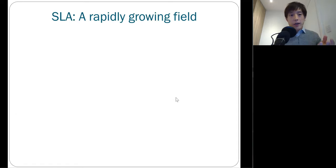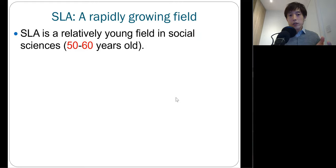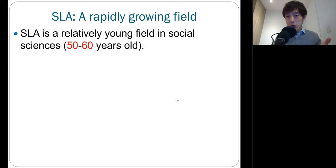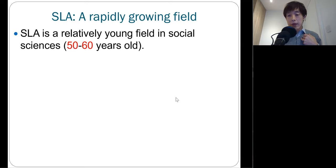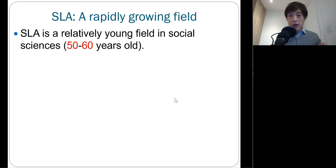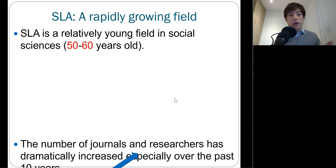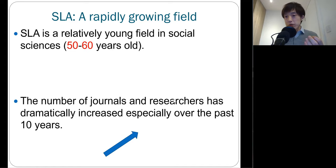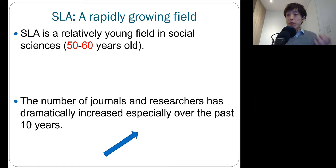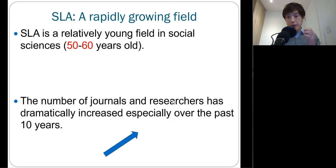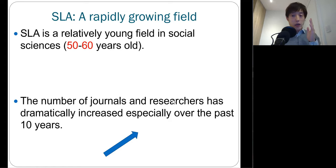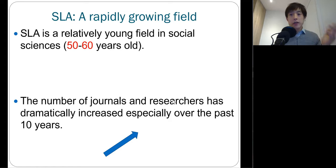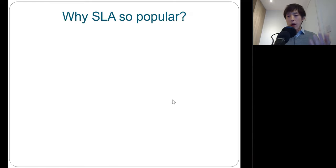SLA is actually a relatively young field. It's only 50 to 60 years old. And since I have been in this business for a while, I can tell you from a scholarly point of view, the number of journals where you can read and publish research projects, and the number of researchers who are interested in this field, these numbers have been increasing dramatically over the past 10 years. Why?